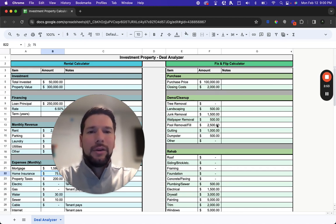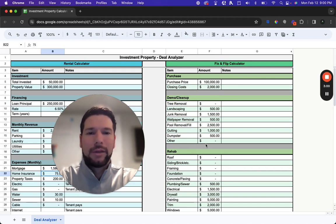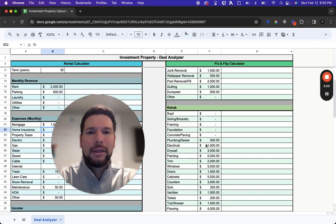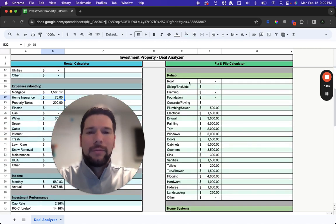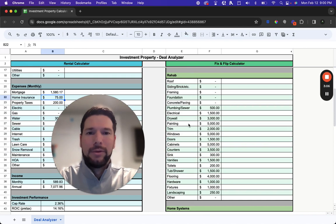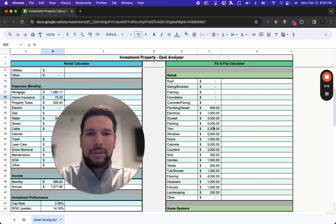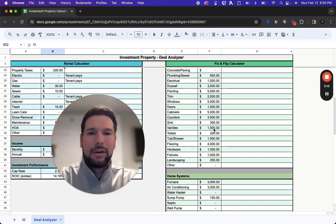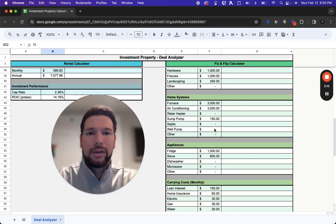And then you have a couple different sections for your rehabilitation costs. So if you have to do any type of demo or cleanup work, that'll be covered in this section. If you have all the rehab items as well, things from the roof to the painting, to the flooring, all the way down to landscaping. So a pretty comprehensive list here as well, just to make sure you're covering all the potential expenses you're going to incur as a part of your project.